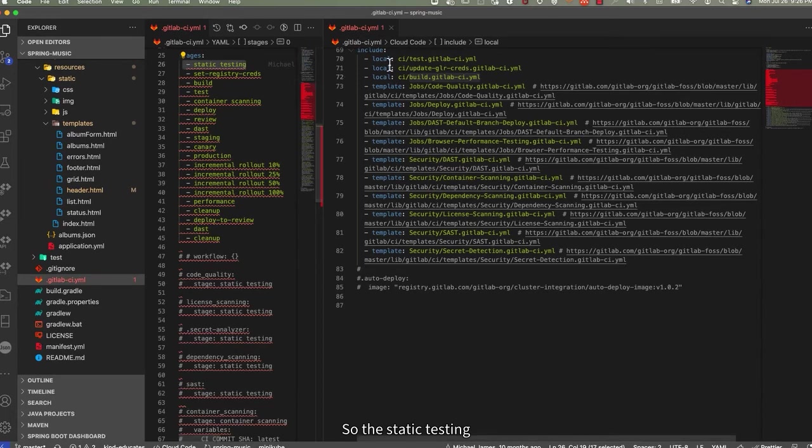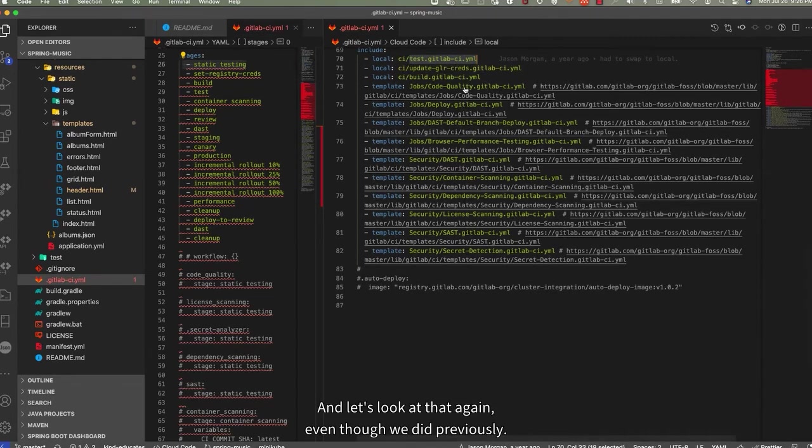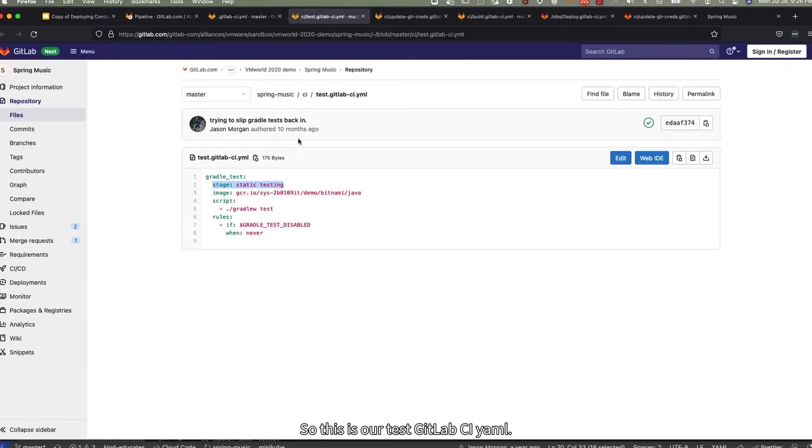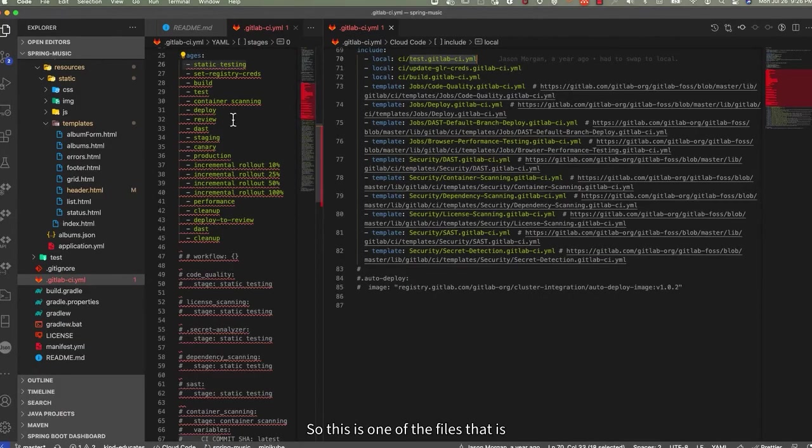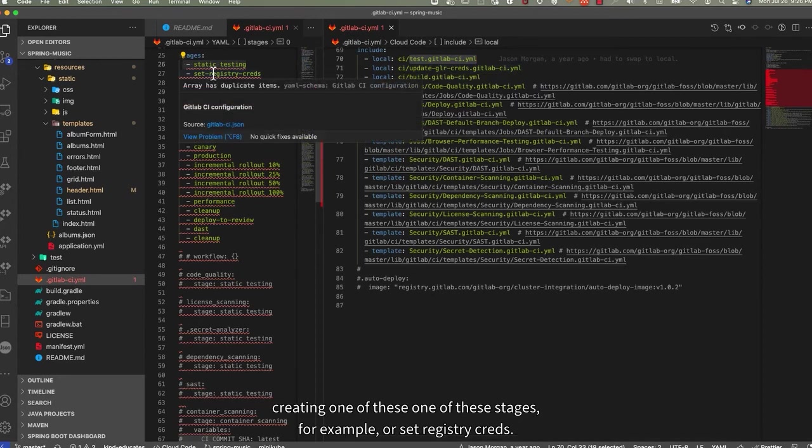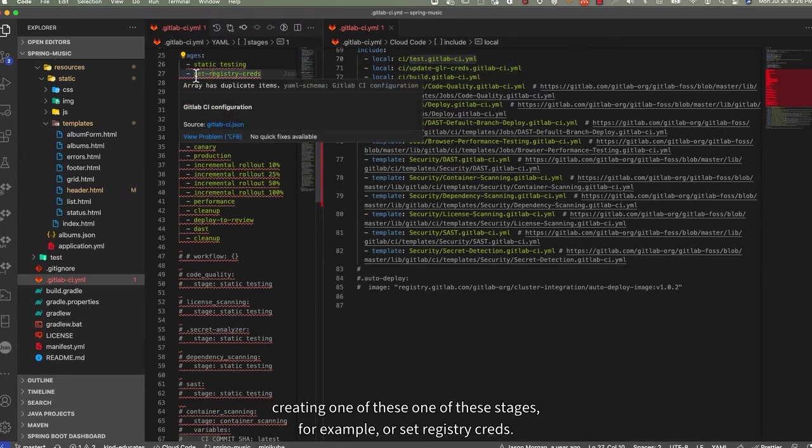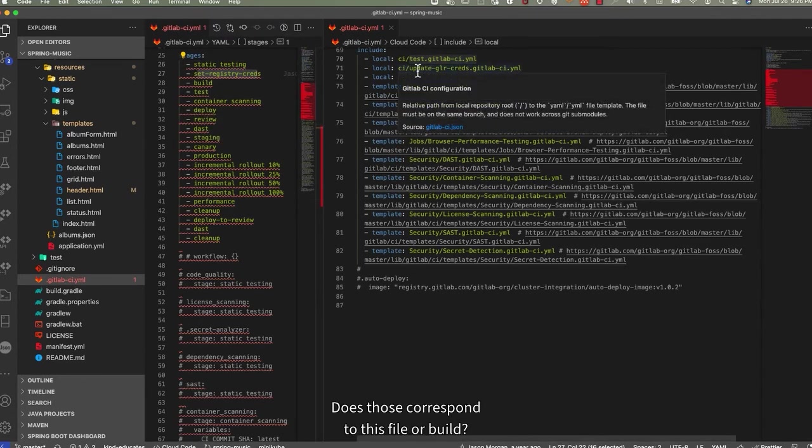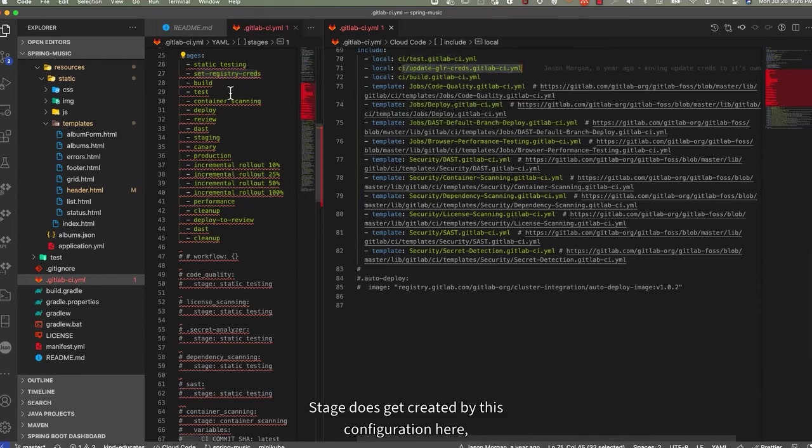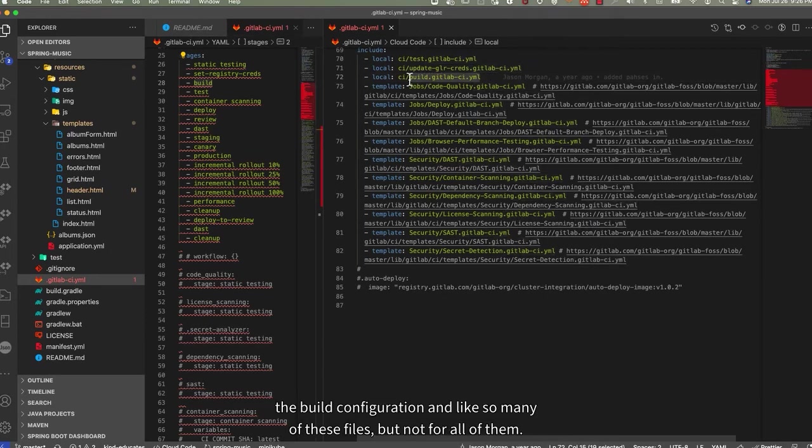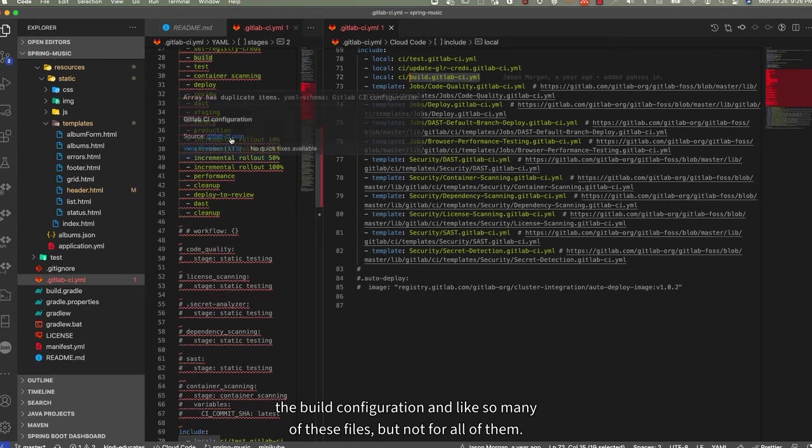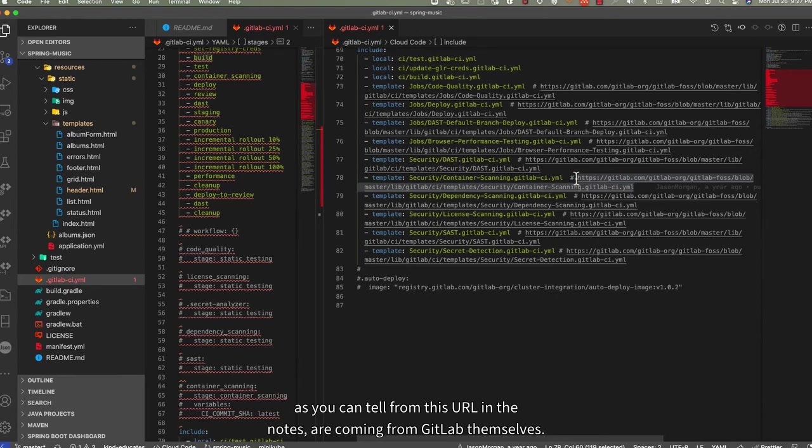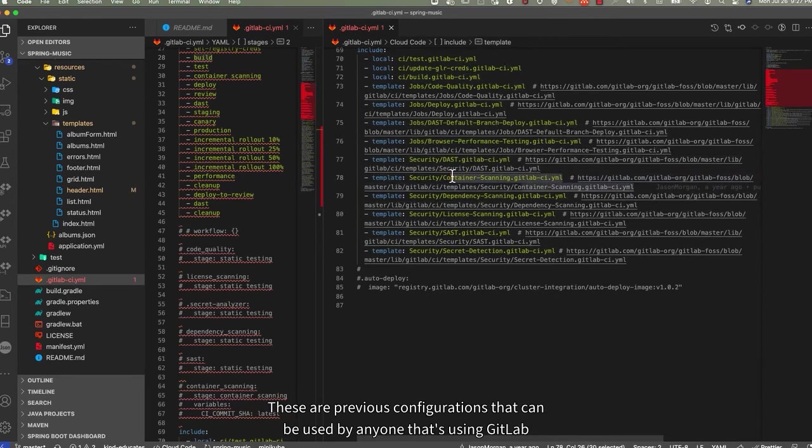So this static testing, does come from this file, test-git-lab-ci-yaml. And let's look at that again, even though we did previously. So this is our test-git-lab-ci-yaml, and the stage it creates is static testing. So this is one of the files that is creating one of these stages. For example, our set-registry-cruds does correspond to this file. Our build stage does get created by this configuration here, the build configuration, and like so for many of these files, but not for all of them. Some of these files, as you can tell from this URL in the notes, are coming from GitLab themselves.